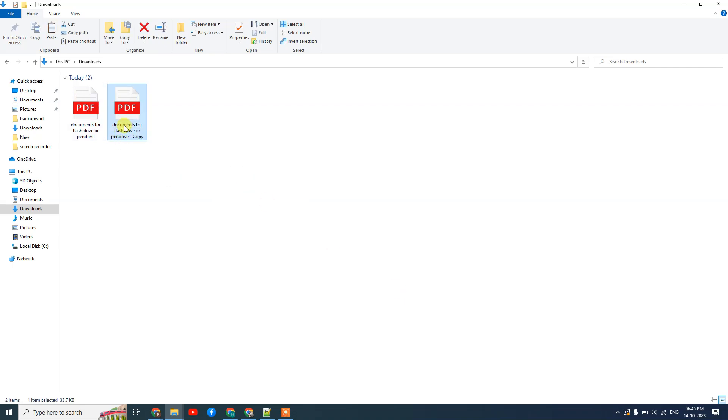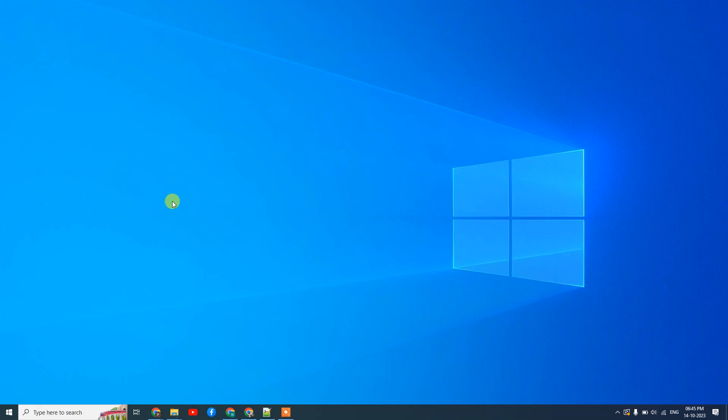The document will be pasted on your flash drive. I hope you like this video. Please subscribe and thank you for watching.